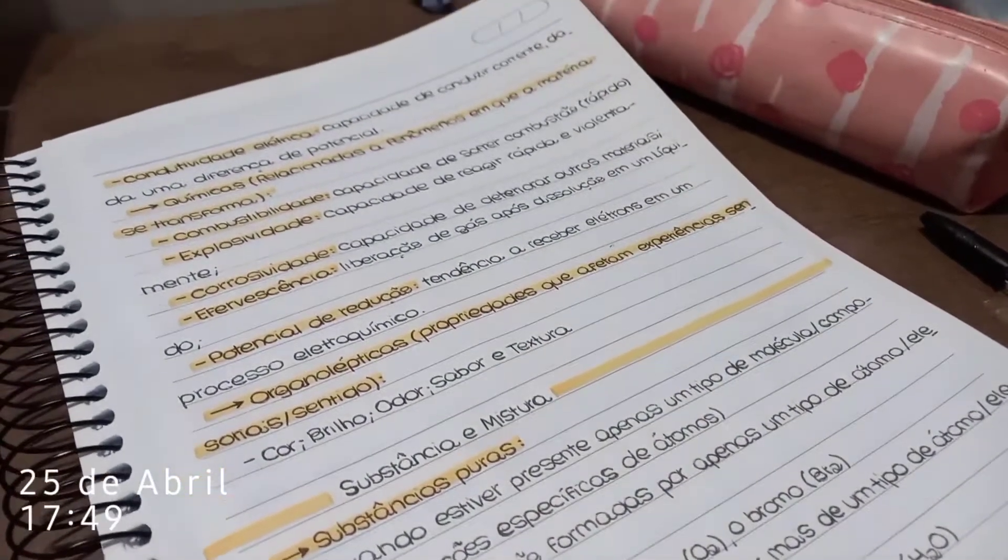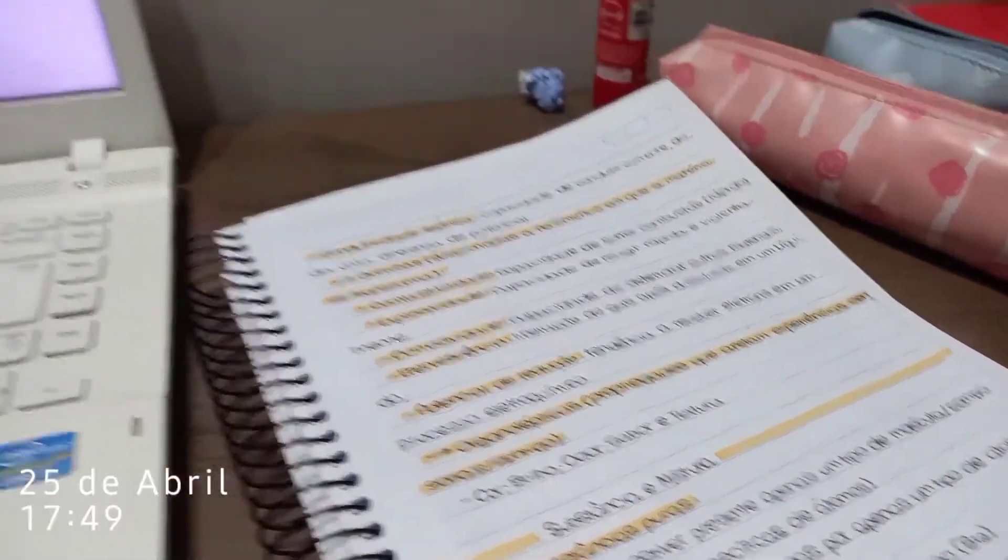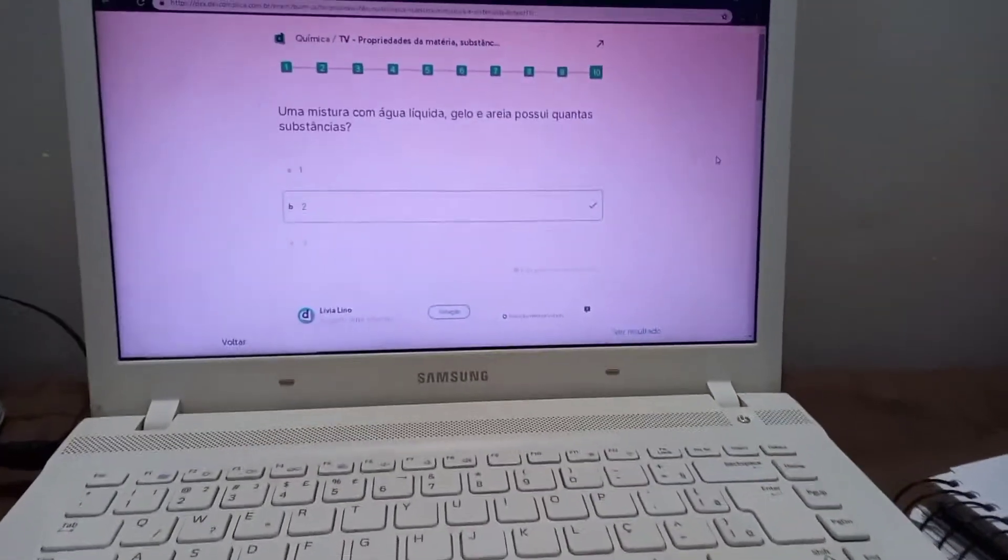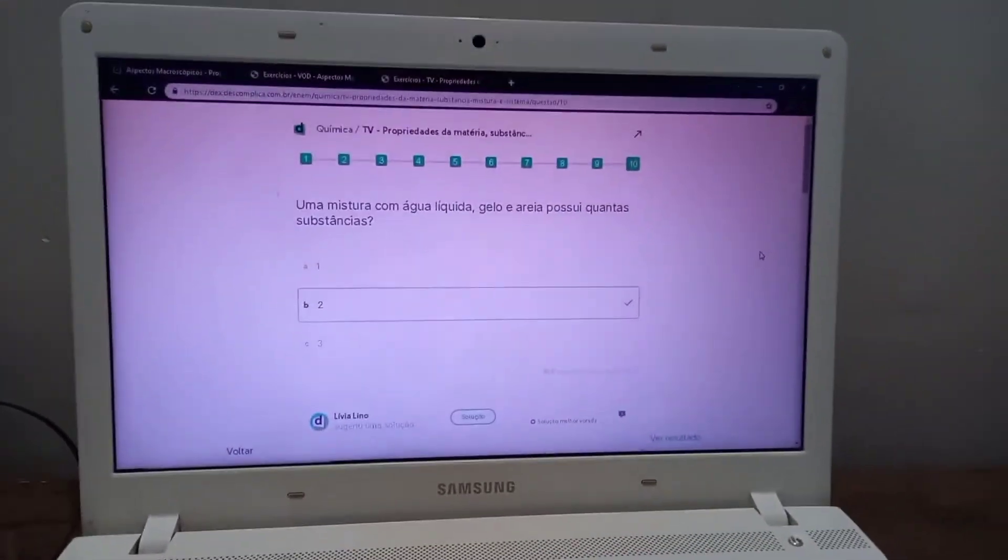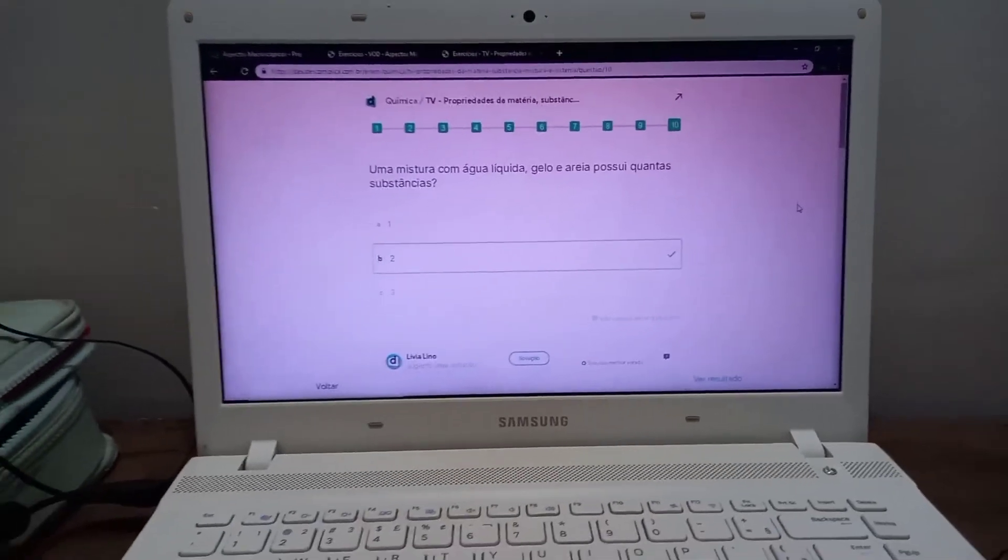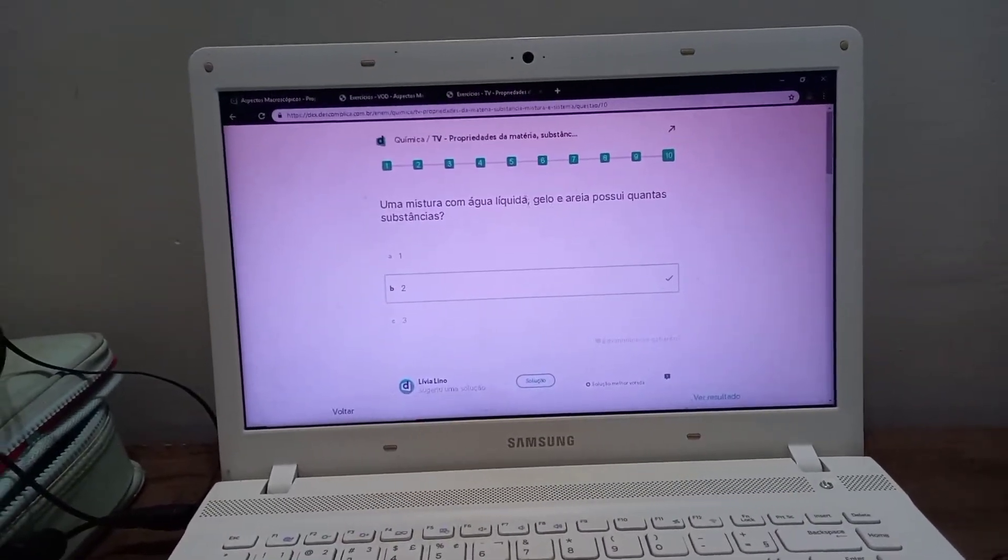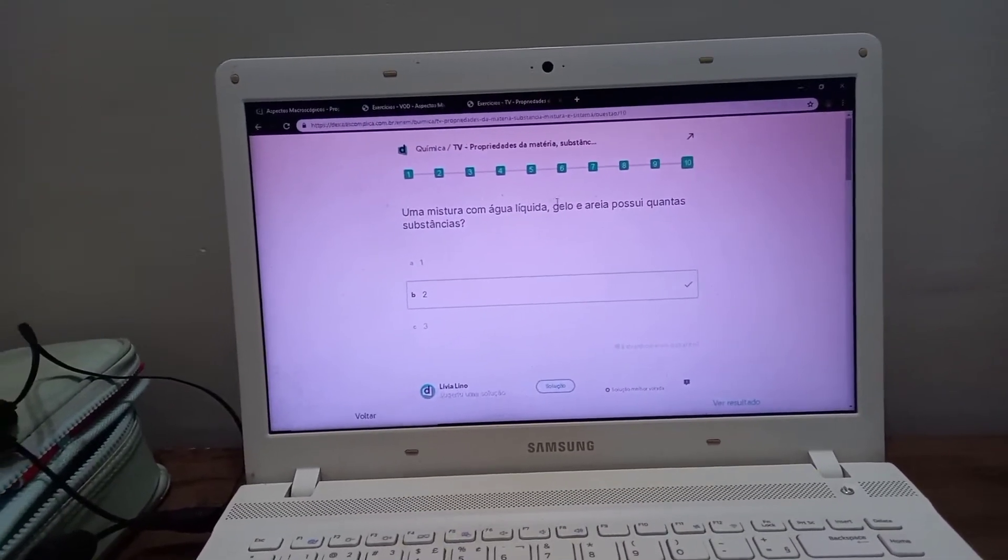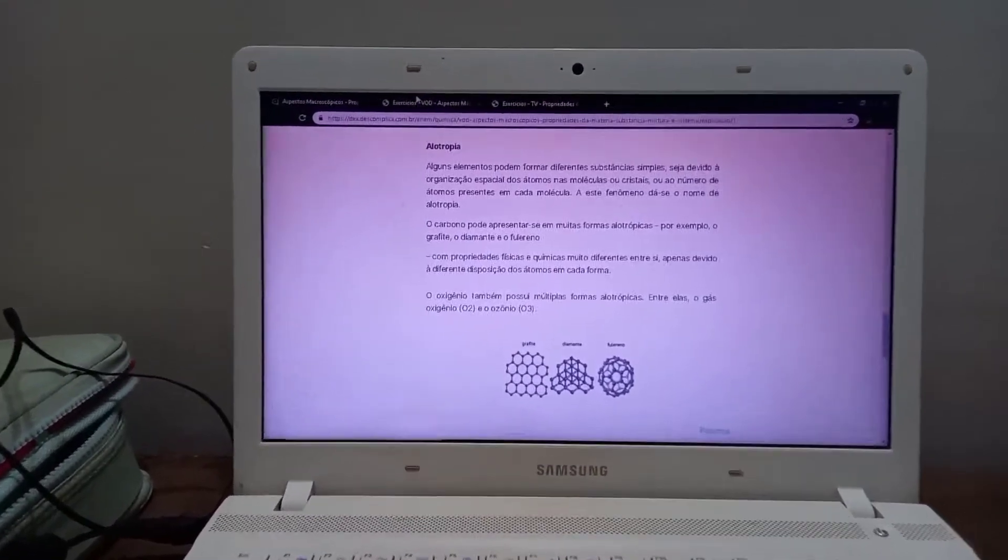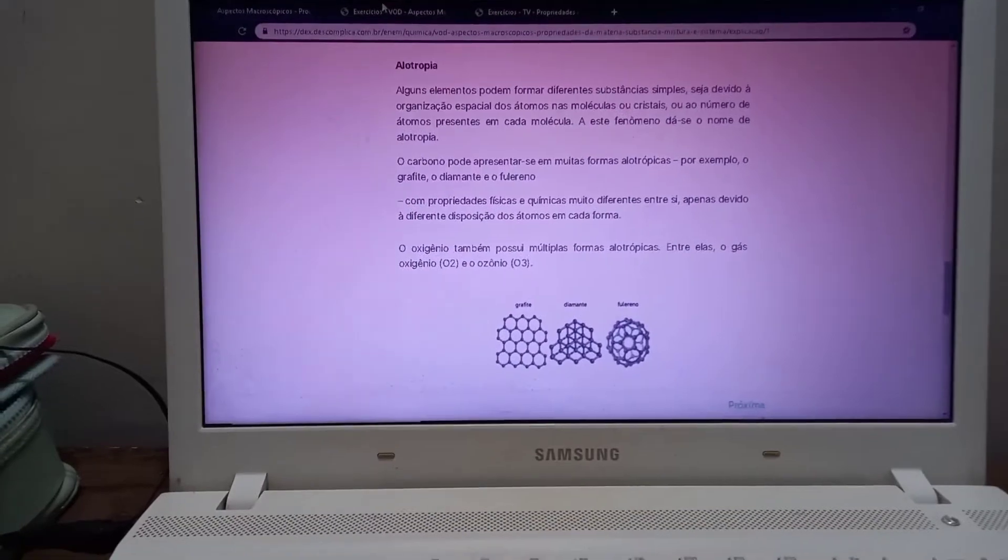Resumo e questões finalizadas. Essa é uma matéria super fácil que a gente já estudou no primeiro ano do ensino médio, então foi como uma revisão. É uma matéria que eu tenho super em mente, então arrassei mesmo.